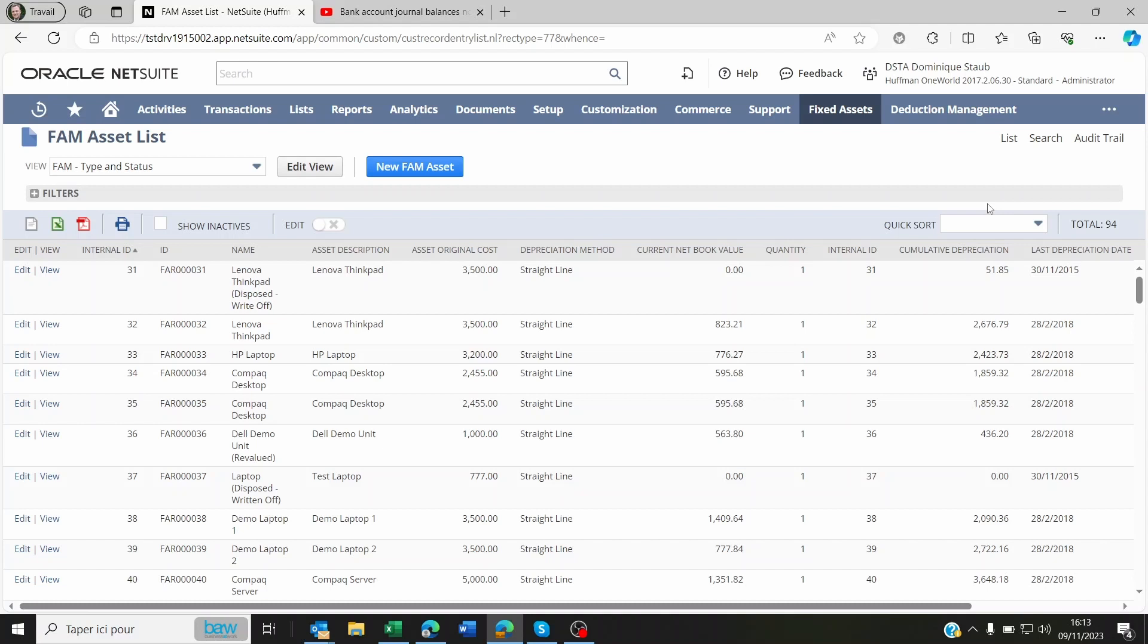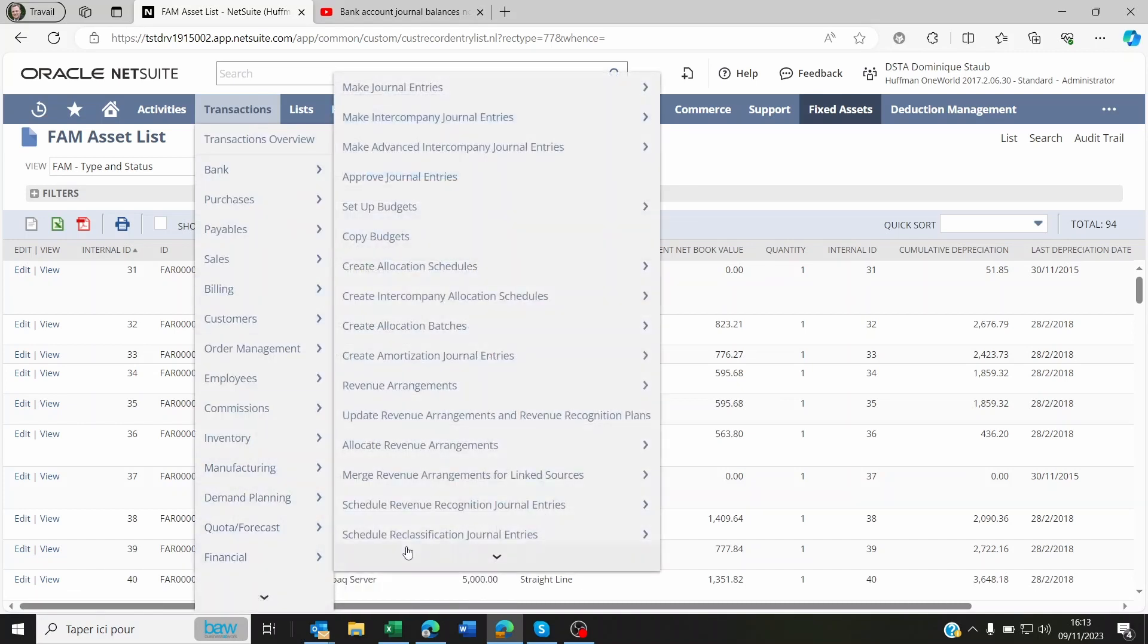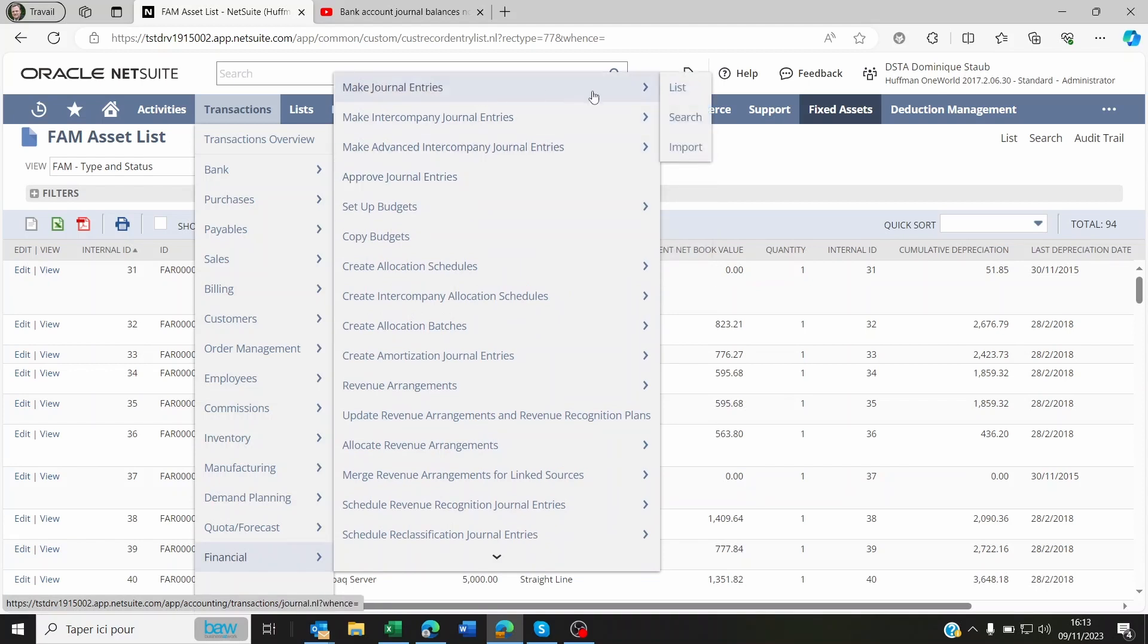But the problem you're having is you're not seeing the cumulative depreciation or original asset costs on your balance sheet. To see this on your balance sheet, you need first to import your opening balances for these fixed assets values directly through journal entry.